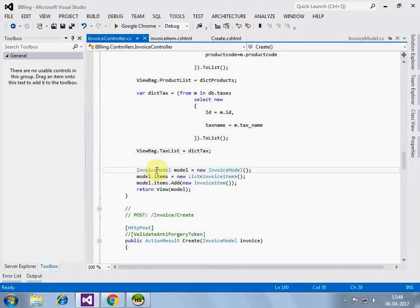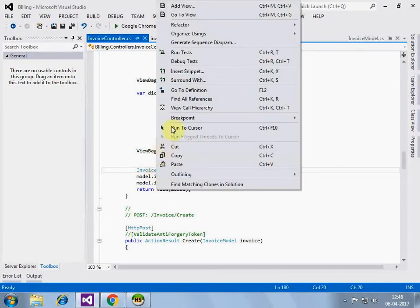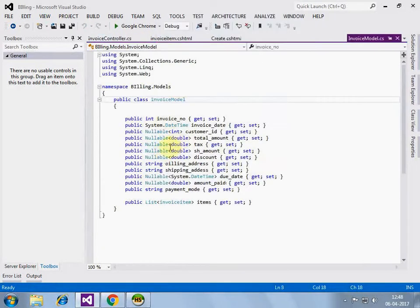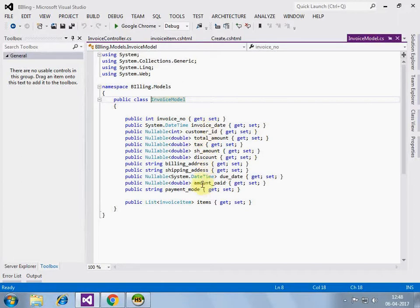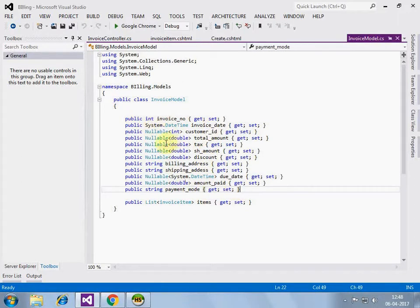Now invoice model, this is the model that I have created, let's look at the definition and we can see the one-time information is up to this point. I have all the fields here and a list of invoice items because multiple items will be there in an invoice.